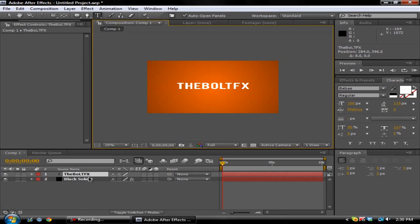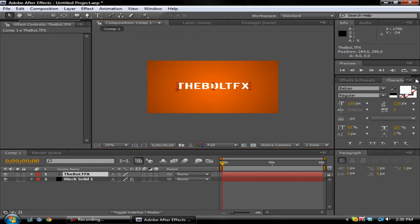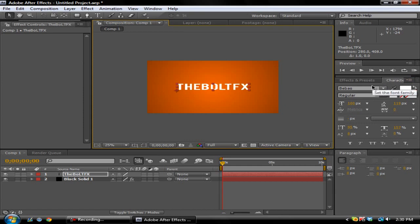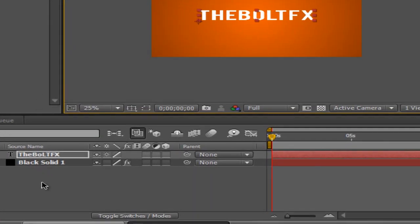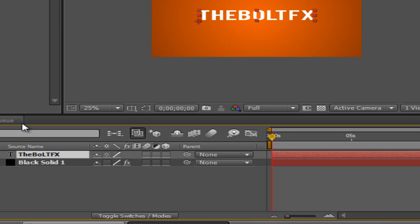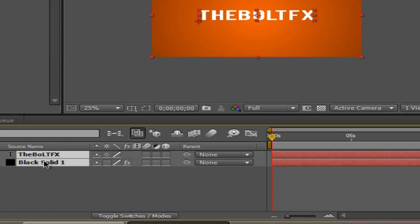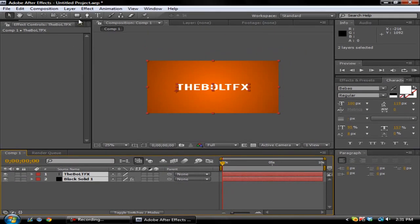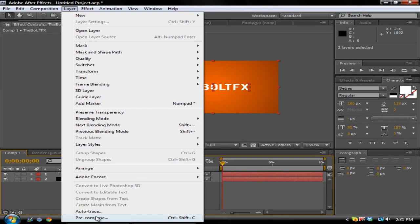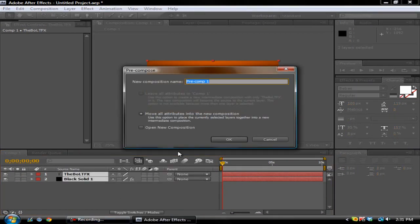Okay, so then what you want to do is highlight both of these layers. I'm gonna hold Shift and select the other layer, and then you want to go to Layer, Pre-compose. We'll just call it that.